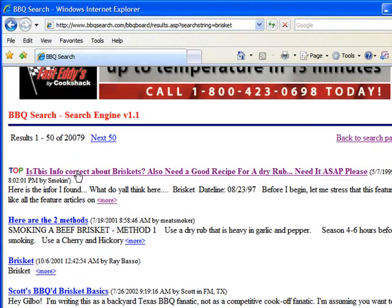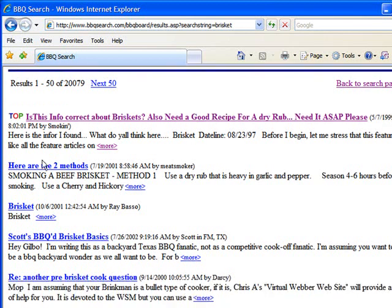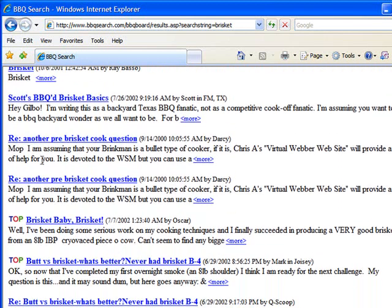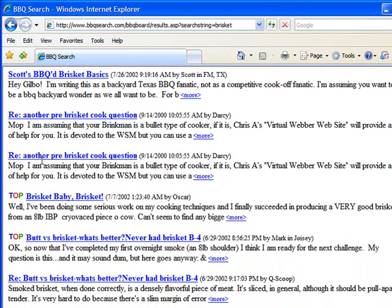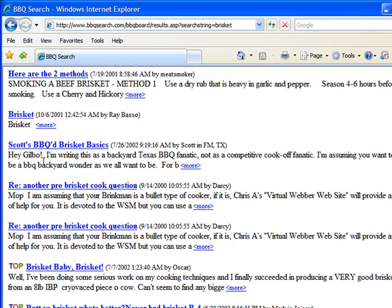The threads are listed right here where it says 'top,' which shows you that's the first message in the thread, and down below are the replies to it. That's one way of using this.